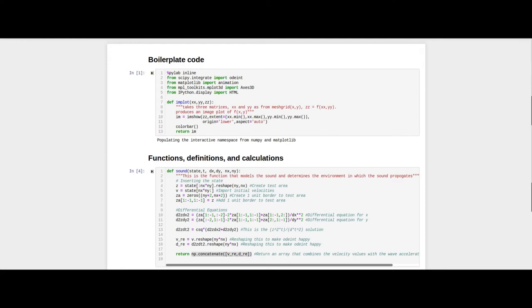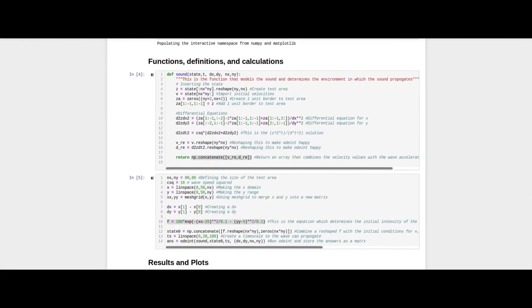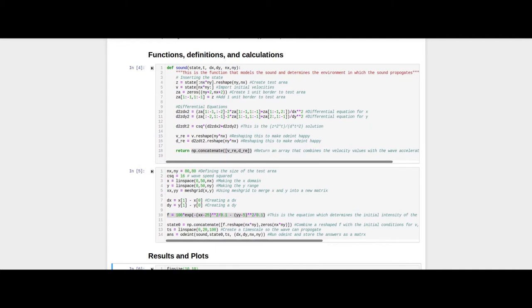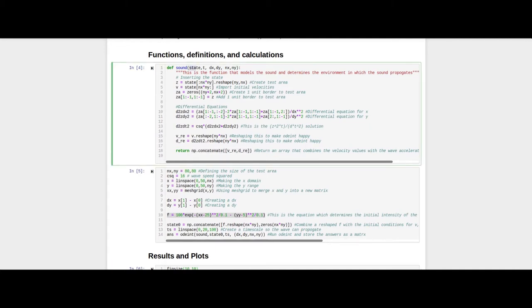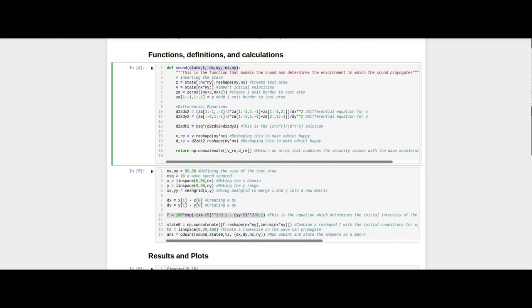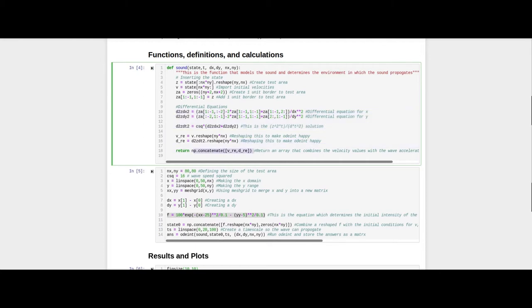Let me jump over to my Jupyter notebook, where I will walk you through an outline of my algorithm. Here, you can see my function, which takes several inputs, including the initial state of the system, a timescale over which the model will iterate, as well as the size of the array, which represents our test area. The algorithm is based off of these partial differential equations, which represent the wave equation. The function returns the values of the velocity and acceleration of the sound wave at each point in the hall.